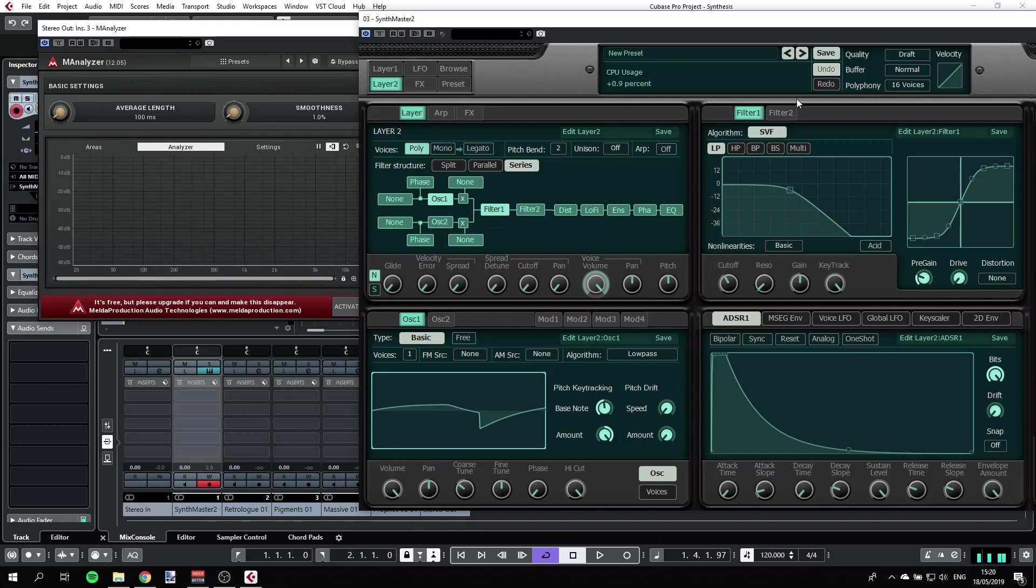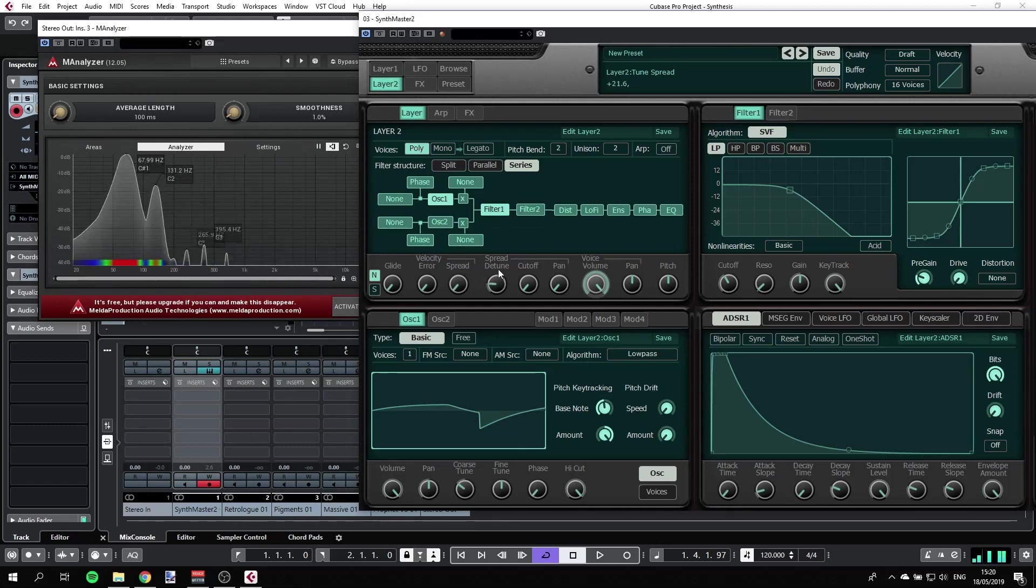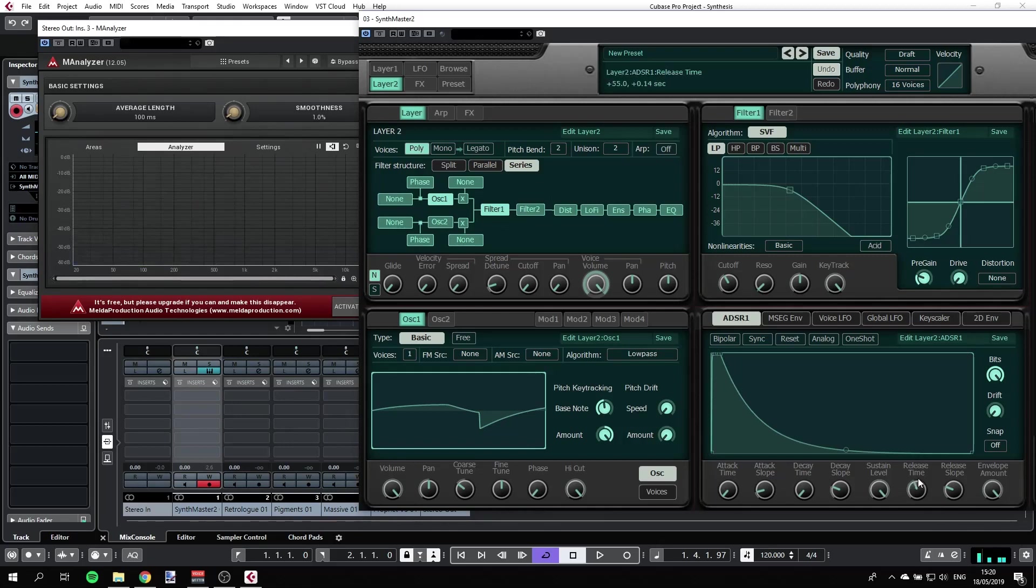That's pretty much it. Now we can also add some unison to spice up the whole feel of the sound here. And we can have a little bit of release.